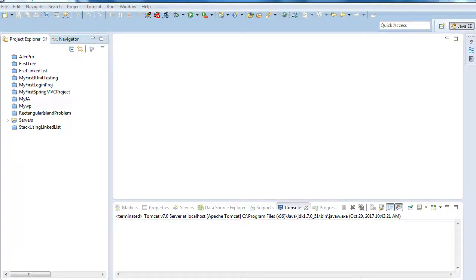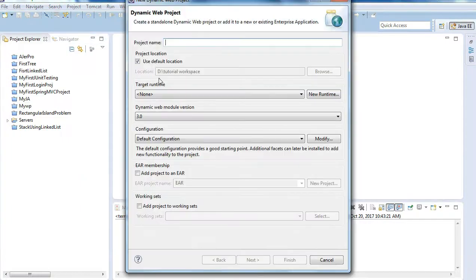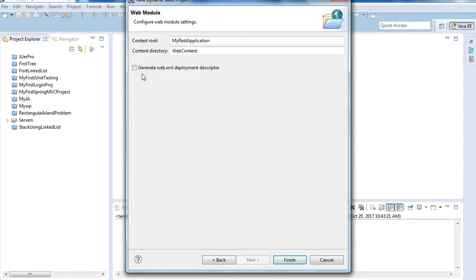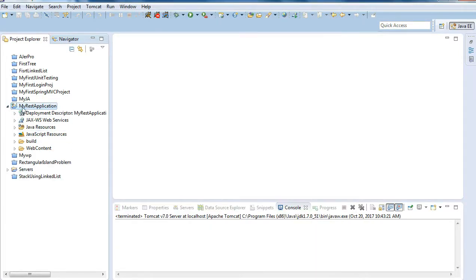In Eclipse, I will create a dynamic web project. I'll go to File, then New, then Dynamic Web Project, and name it 'my rest application'. I'll click Next, then Next again, check the 'Generate web.xml deployment descriptor' option, and click Finish. We have now created a dynamic web project.